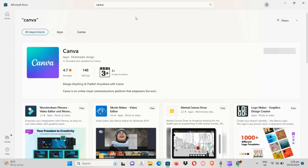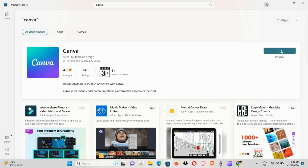When you type in Canva, click on the green button and hit install. Basically you just need to wait for it to be successfully installed.